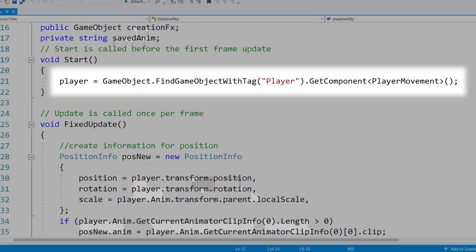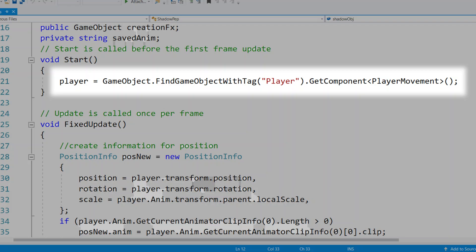In our Start function, we're going to find a reference to our player character. I do this by finding the object with the tag 'player' and then getting the component of player movement. Essentially this is just the easy way of finding our player character in the scene. If your player character does not have the tag of 'player', it's not going to find the actual player character. So you just need to set this to find a game object of whatever tag your character is tagged as, and make sure nothing else is tagged with this same tag, otherwise you may find the wrong object.